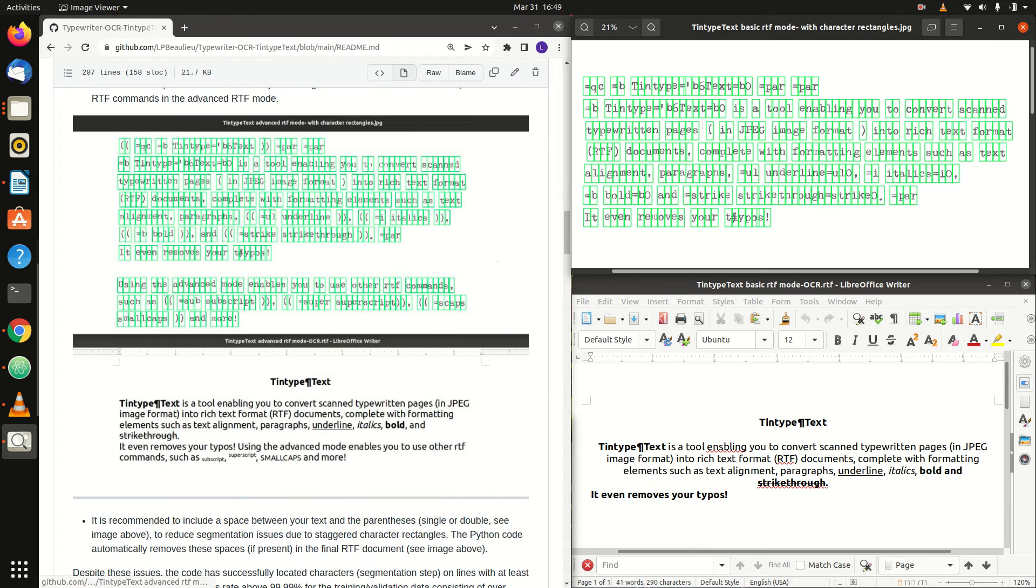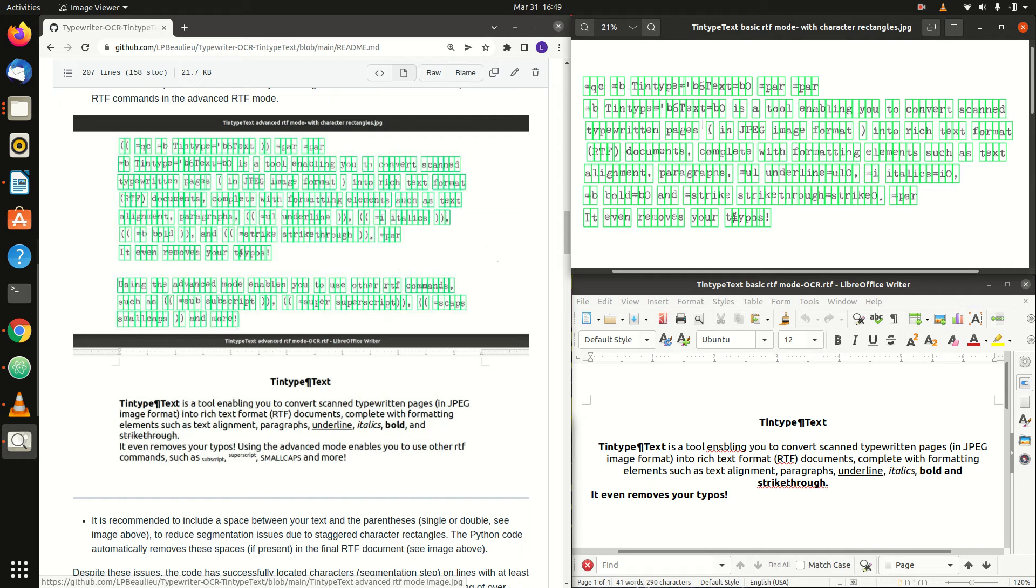It is recommended to include a space between your text and parentheses to reduce segmentation issues due to staggered character rectangles. The Python code automatically removes these spaces if present in the final RTF document.